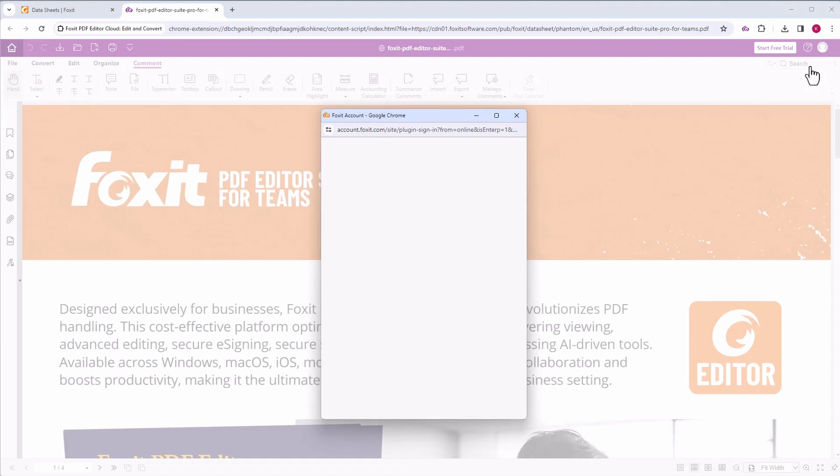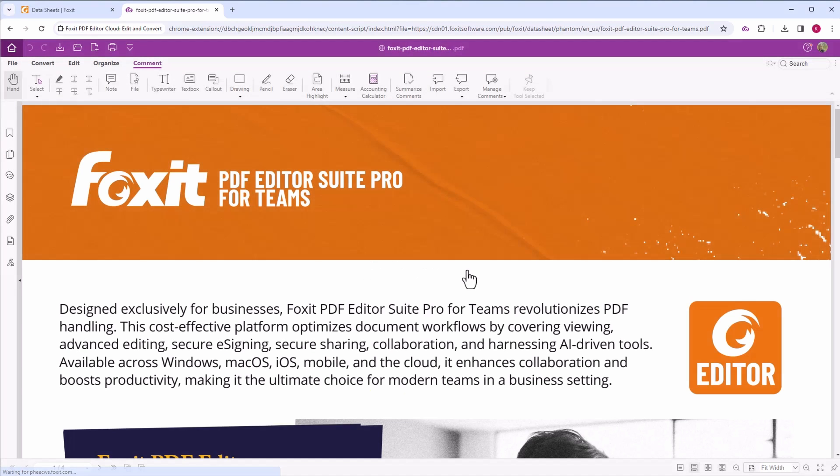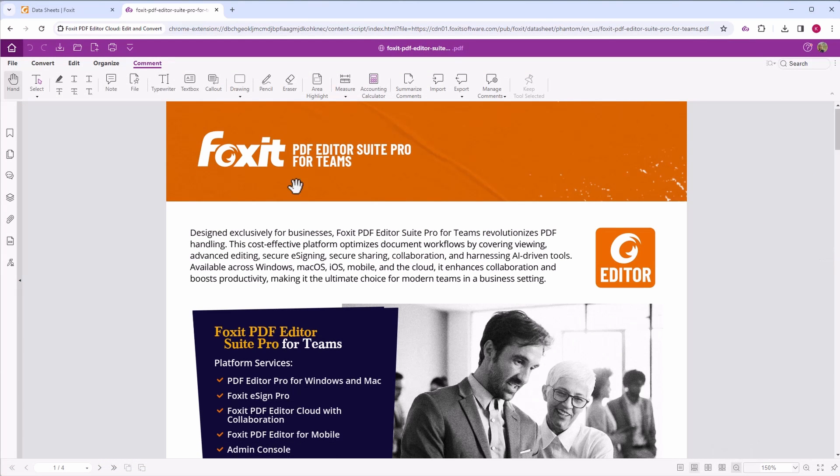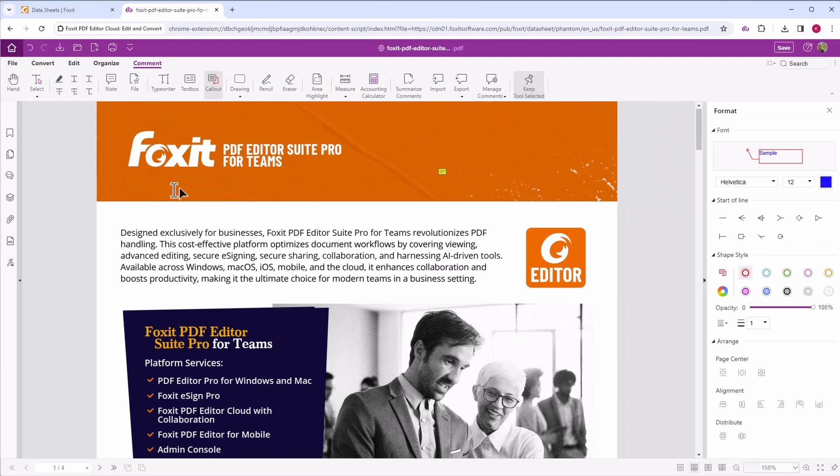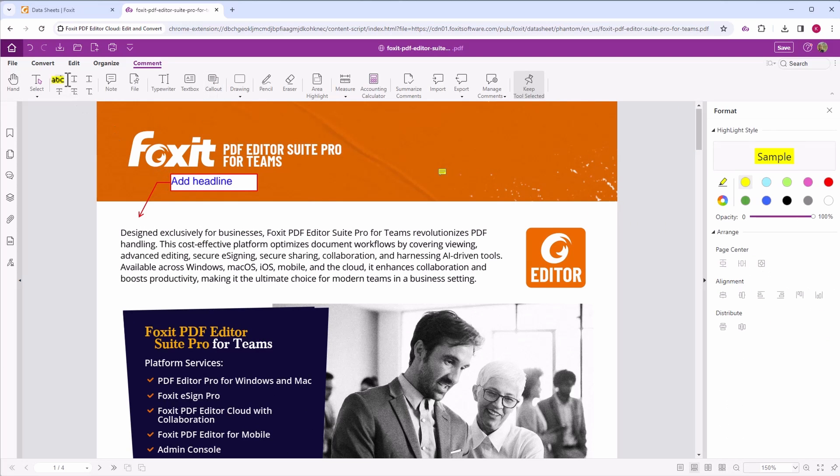Sign into your Foxit account to enable commenting features such as adding notes, callout boxes, or highlighting text.